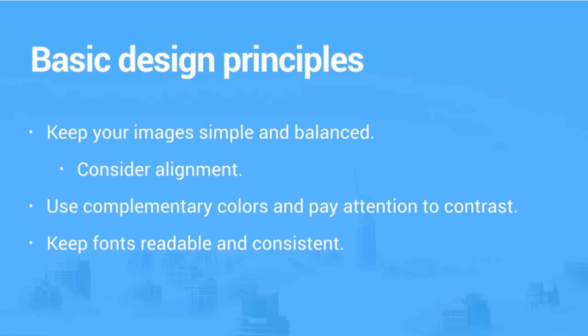And less is more with color. Keep it simple. But of course, you do want to use colors, but don't go overboard. You definitely want to keep it simple with your colors.